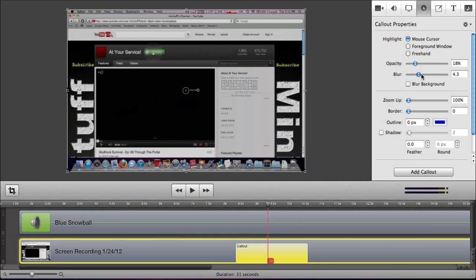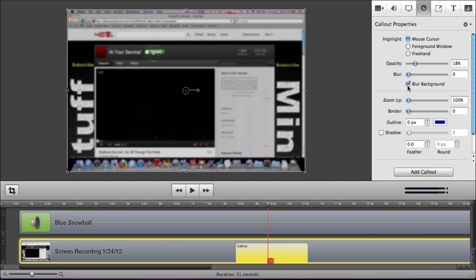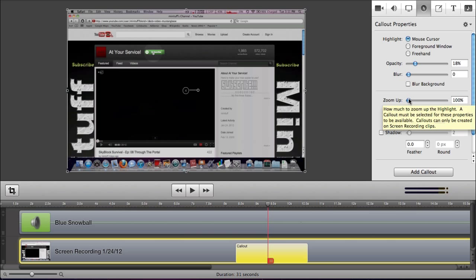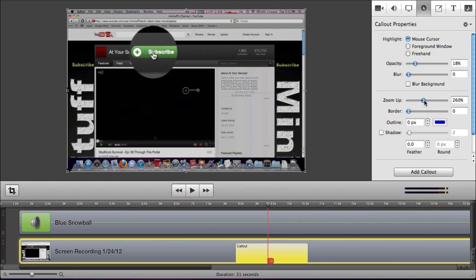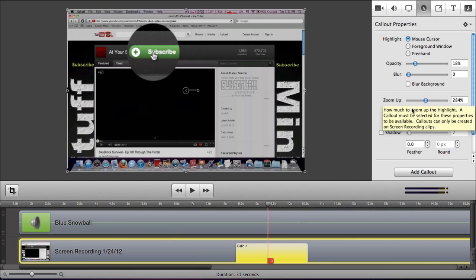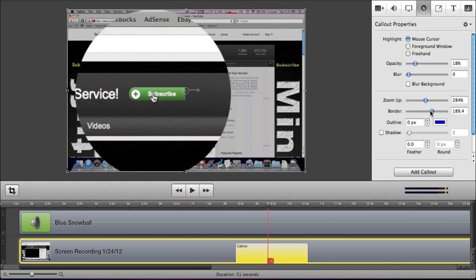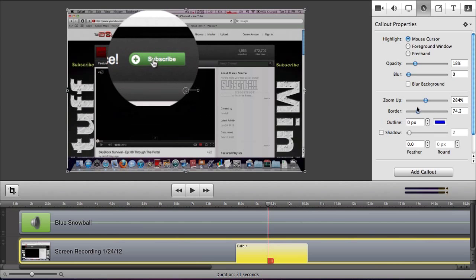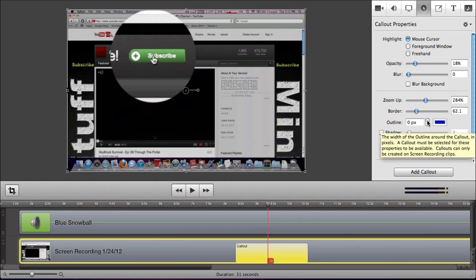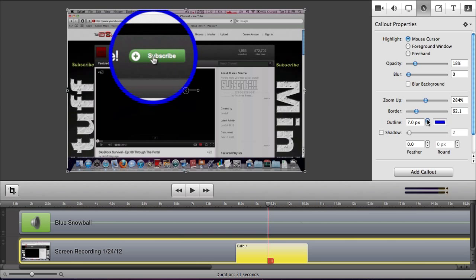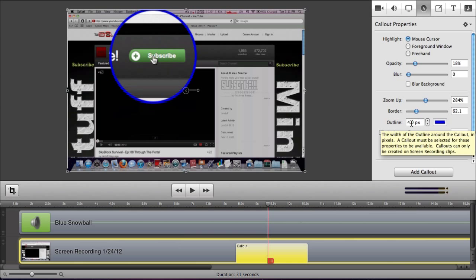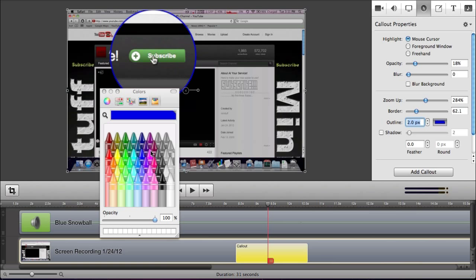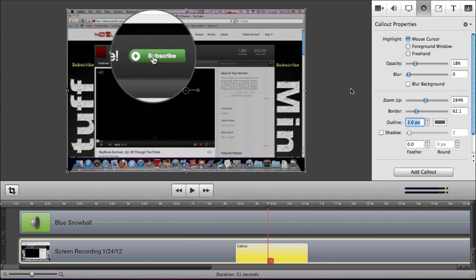Then you can change the blur of the actual callout itself, which can be used in later things. You can change the blur. And you can blur the background, which is okay. And then you can zoom up. And this will actually zoom the callout closer and closer to your screen, which I think is very helpful. And you can change the border around it with this slider. So just make sure you can see that button nice and good. And you can change the outline, which is this nice big old blue border. And this is how many pixels. So let's just go with two. I think two is a sweet spot. And then we'll change the color. Let's go with a nice grayish color to match my background.